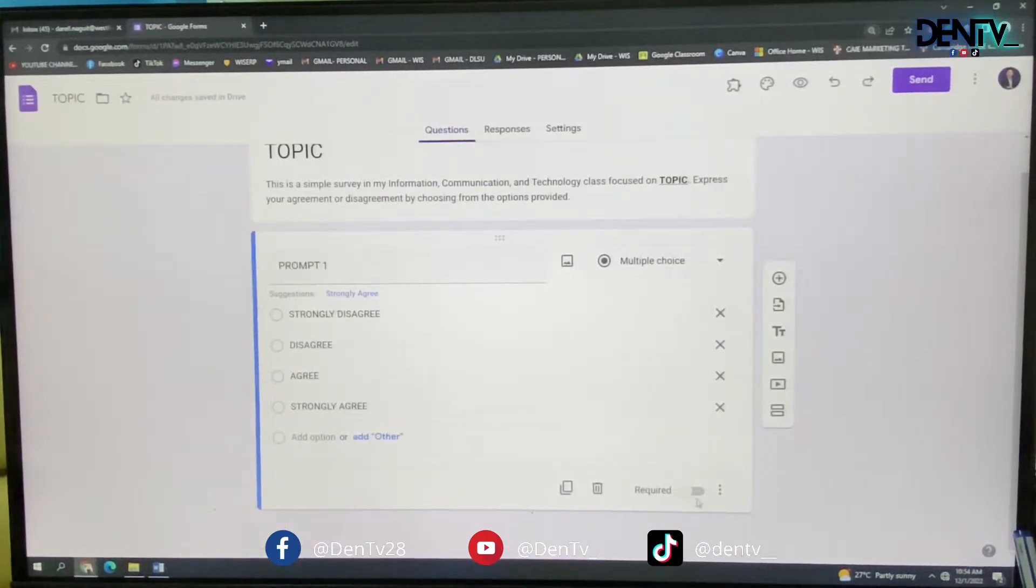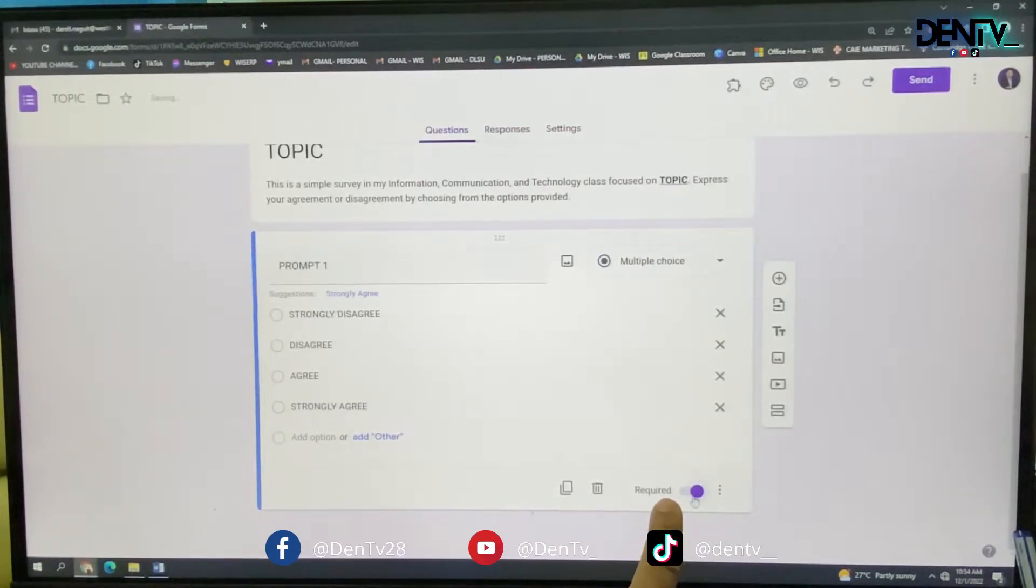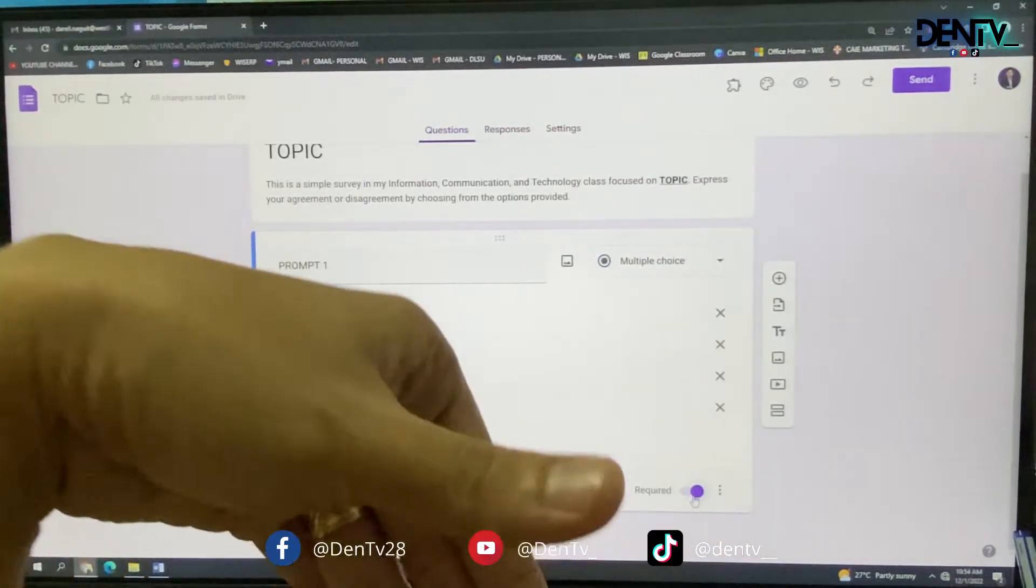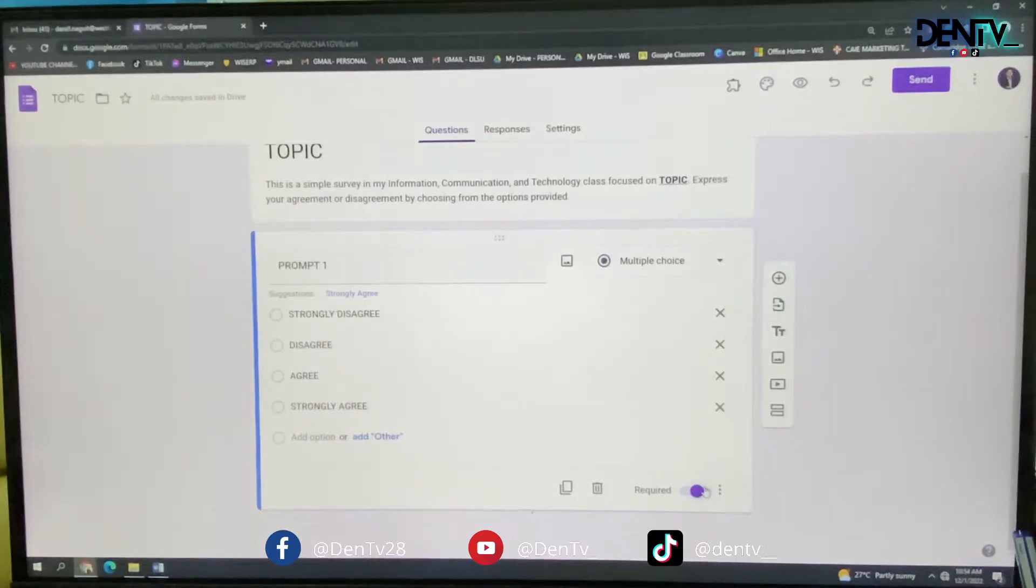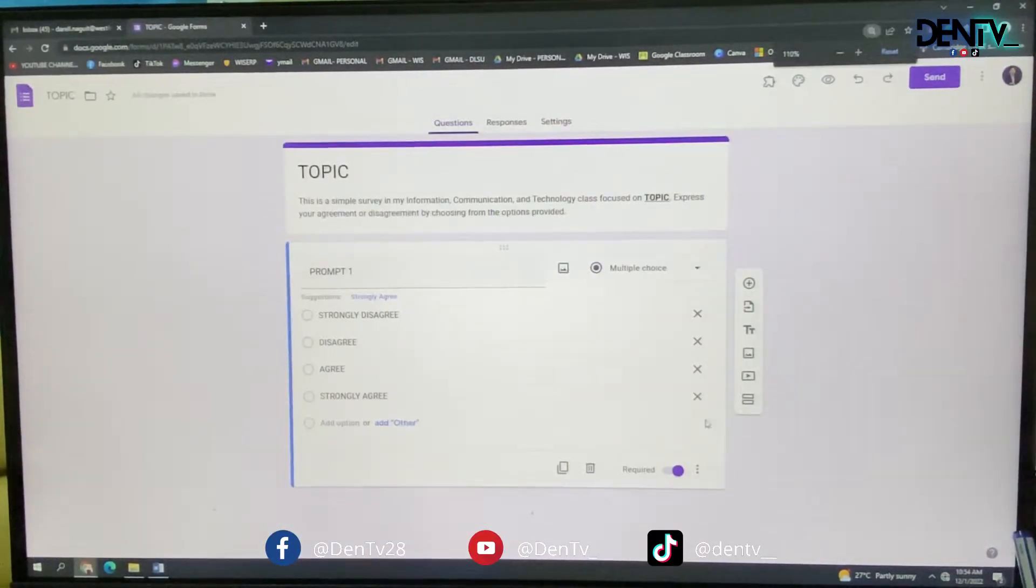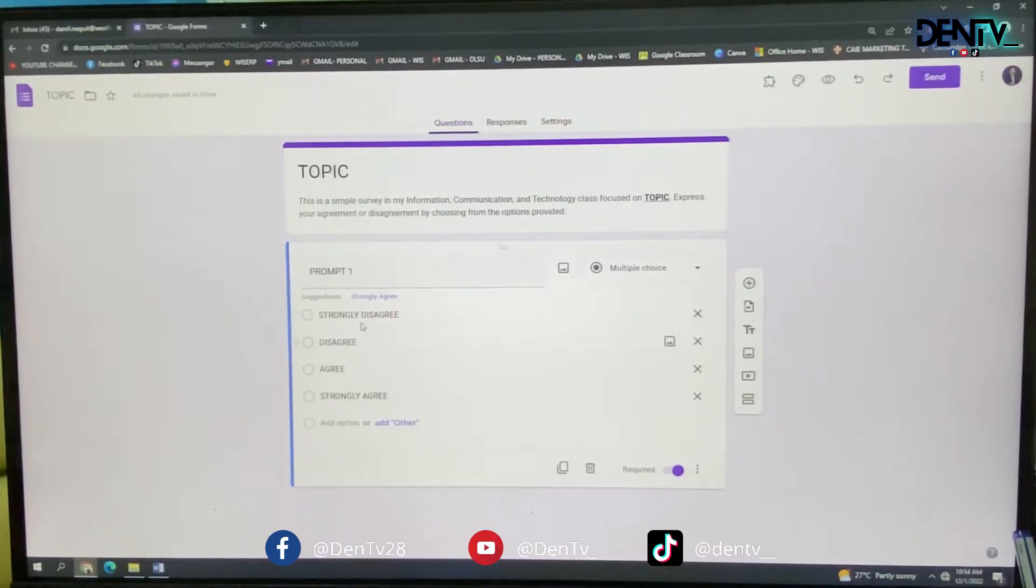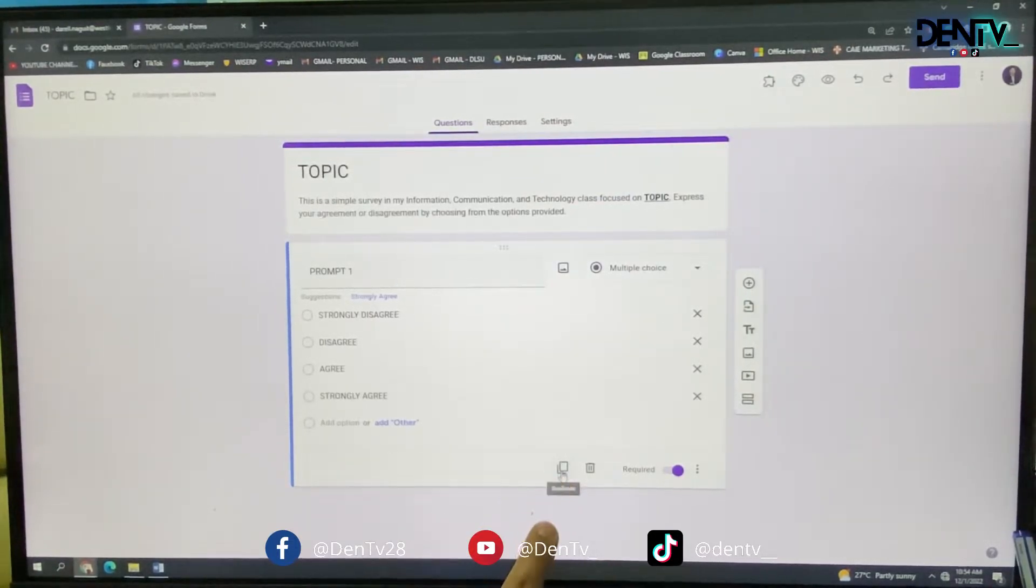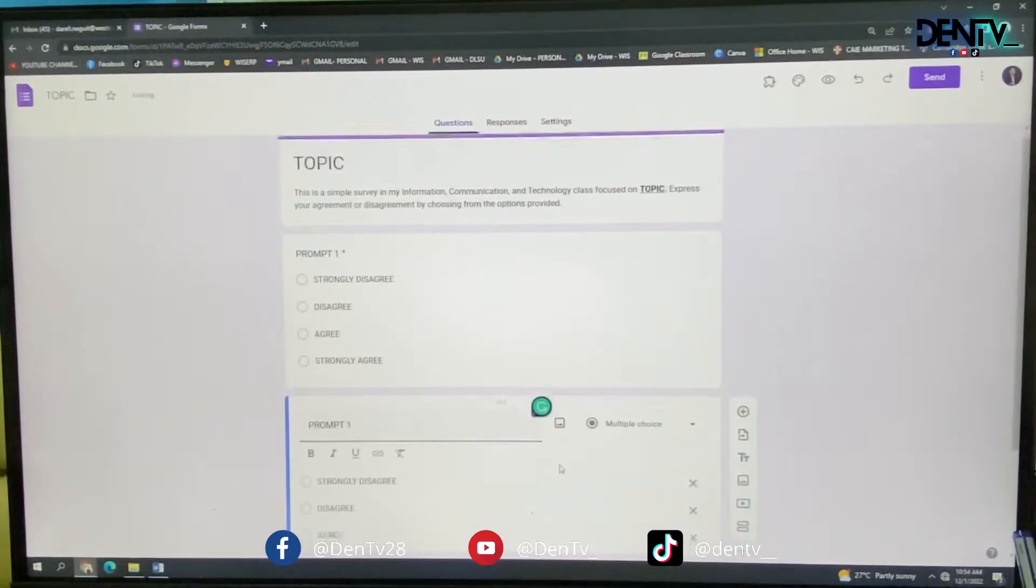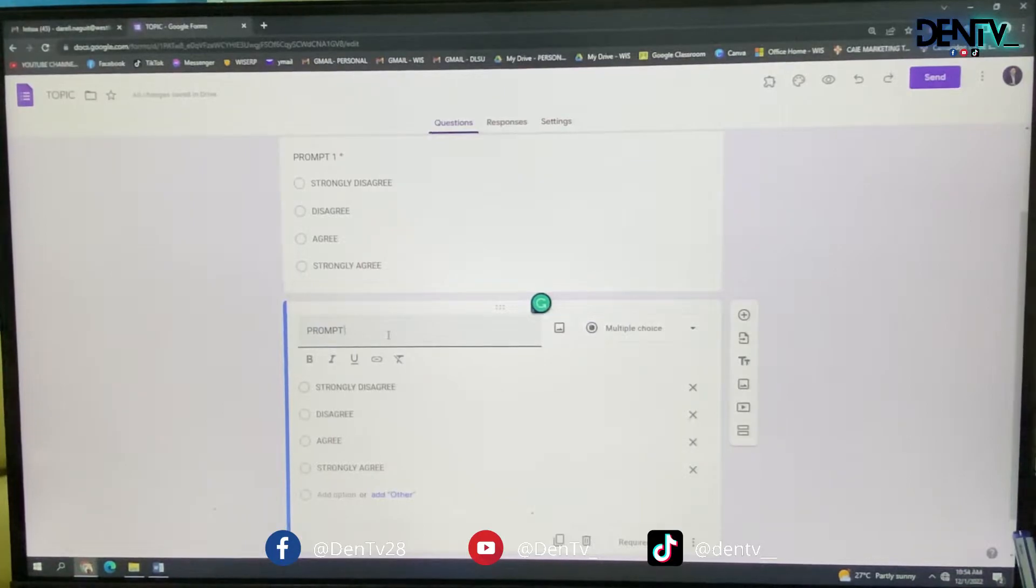so that they are required to answer this. Without answering this, they will not be able to send and proceed. So you have to require it. For the next one, since we're using the same options, just click duplicate or make a copy there. And you can just change prompt one into your second prompt.